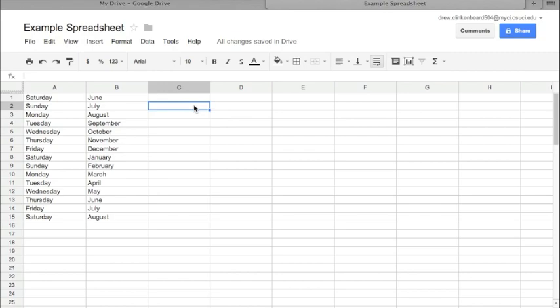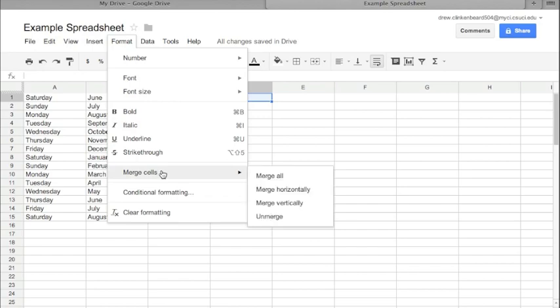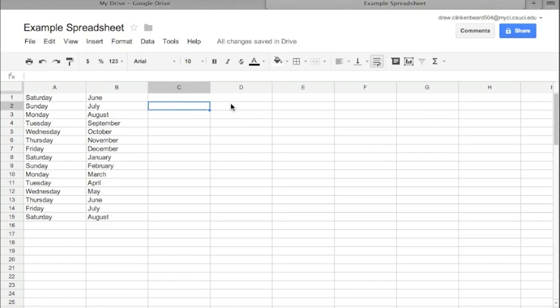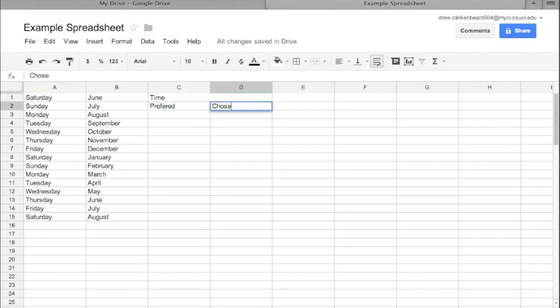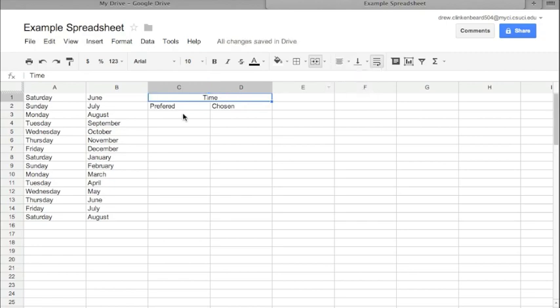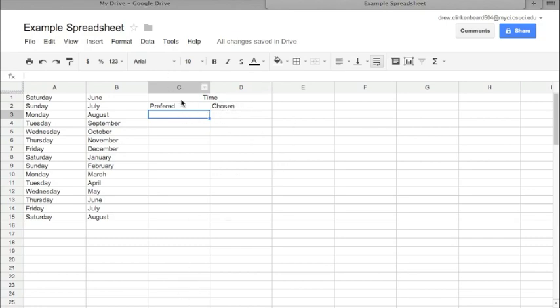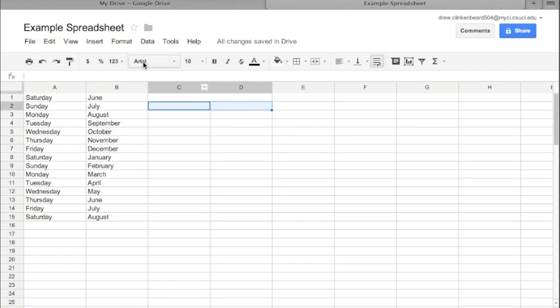One other thing that is very useful: if you highlight these two cells and go to Format, you can go to Merge Cells, Merge All, and that makes one big cell. Why is that useful? What if you want Time, Preferred, Chosen? This may look familiar because I was asking everyone for their preferred and chosen times. So this way you can create two columns under one heading with different values. It can be very, very useful. Again, in order to merge those cells, you would highlight both of them by clicking in one, holding Shift and clicking in the other, go to Format, Merge Cells, Merge All.